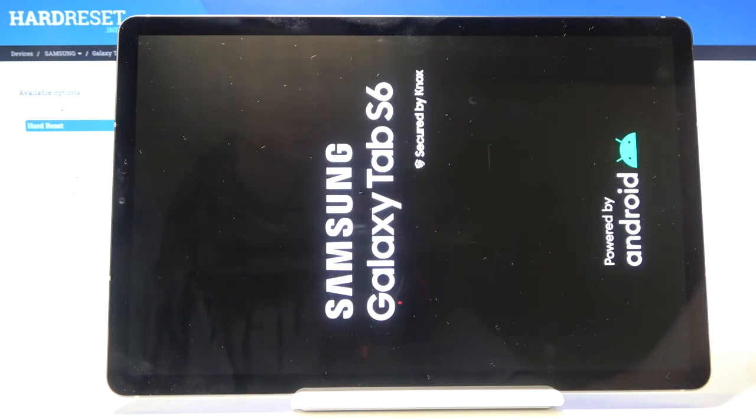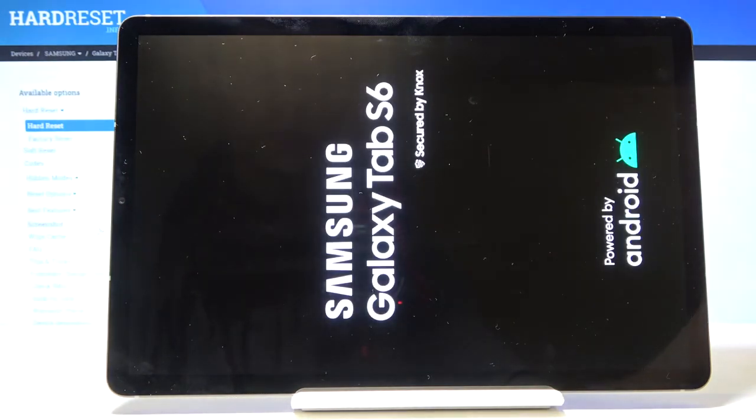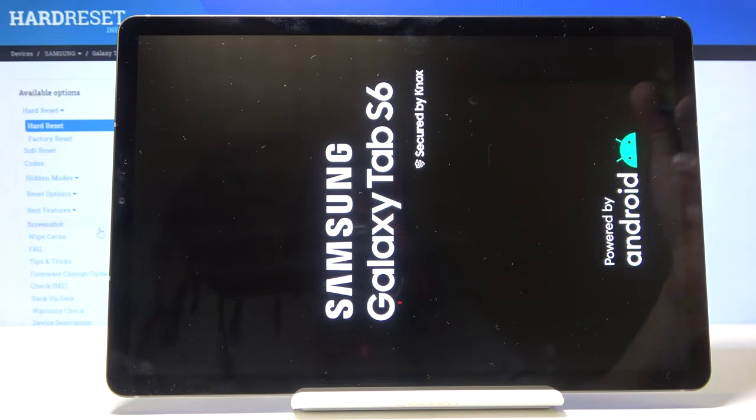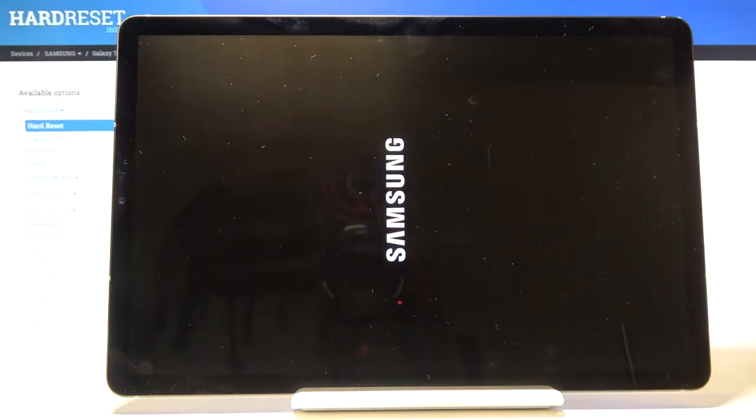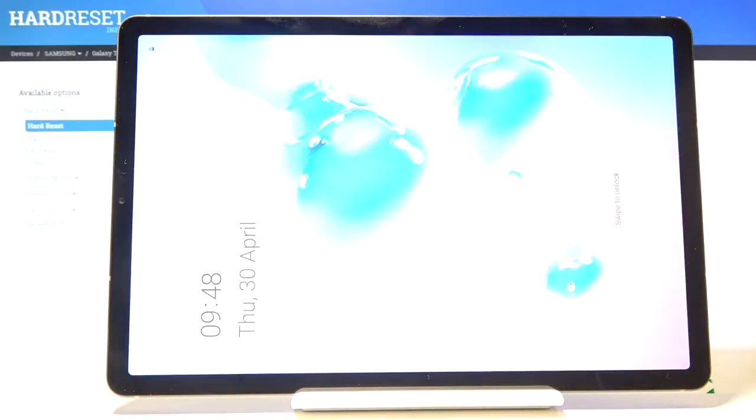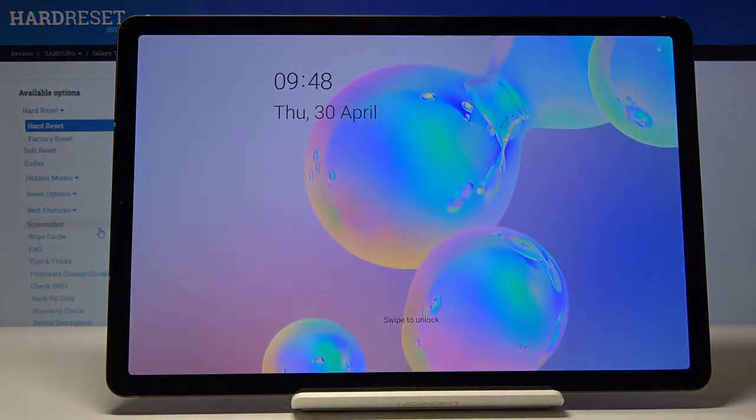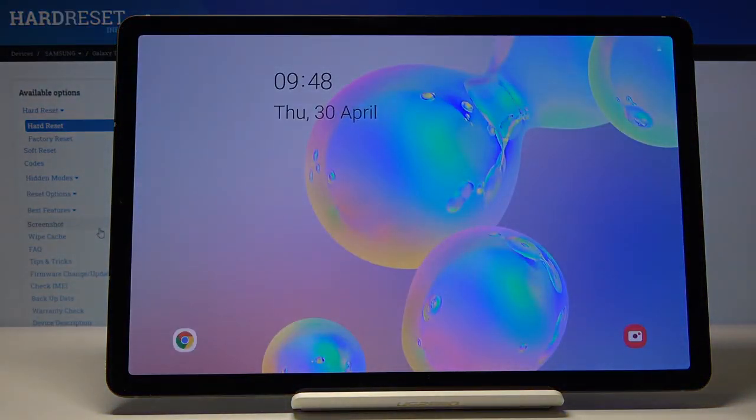Now the device will be powering it back onto the Android. And as you can see we're now back in the Android.